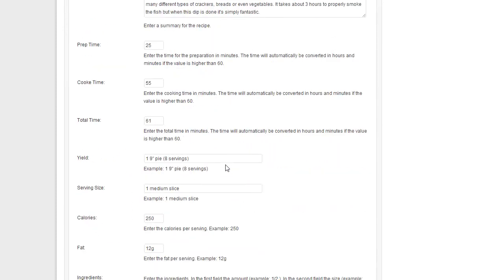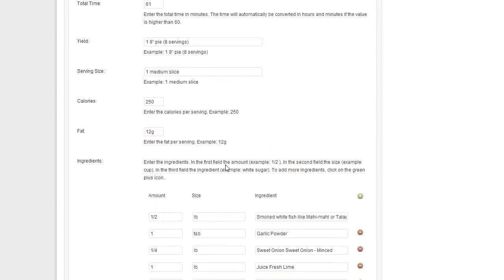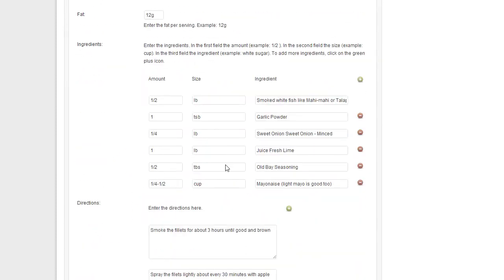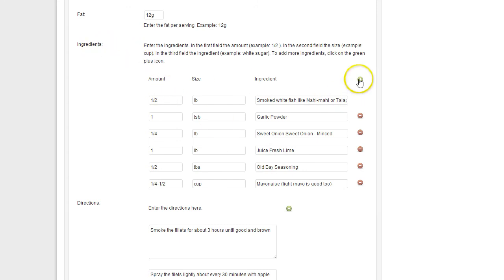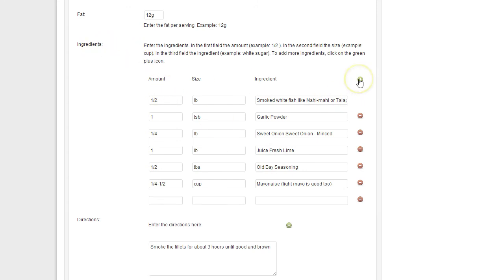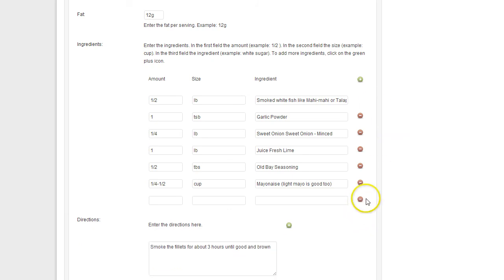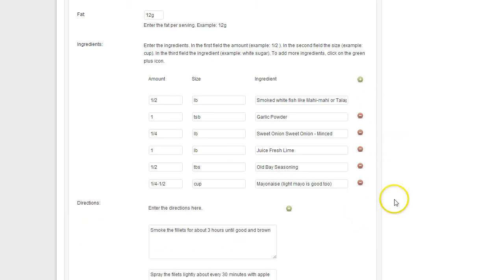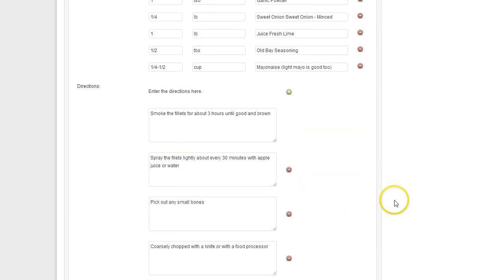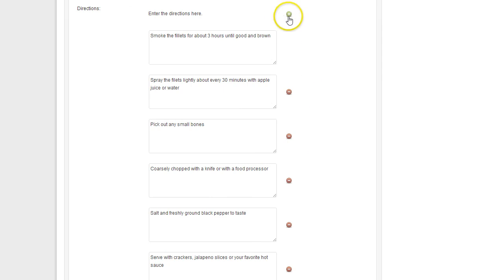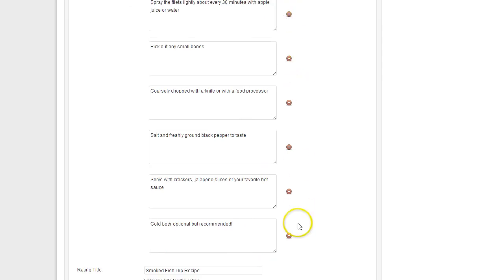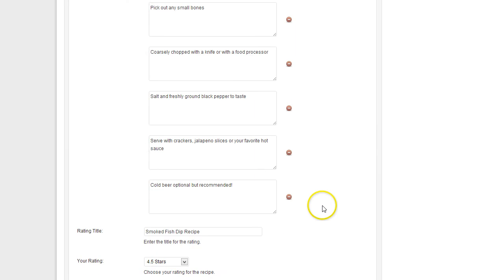You can enter all the information here. You can upload an image, just follow the information. It's really easy. You can see here for the ingredients you can add one more by clicking on the plus icon, or you can delete them again. The same for the directions. If you want to add more, just click on the plus icon. If you want to delete one, the minus icon.